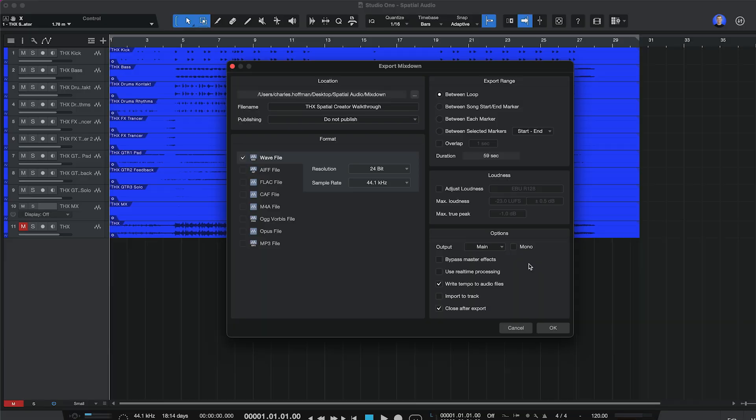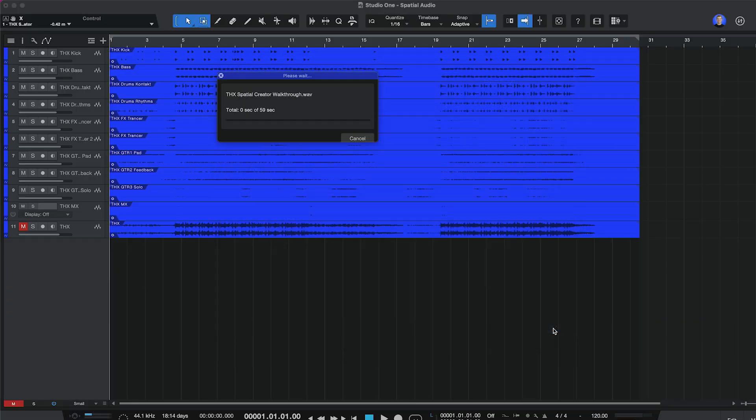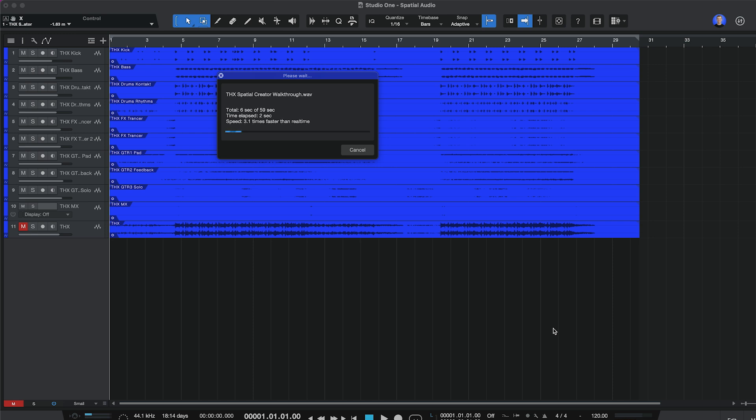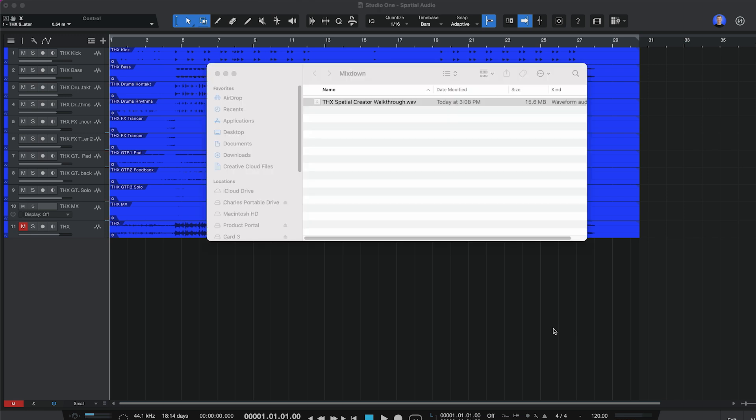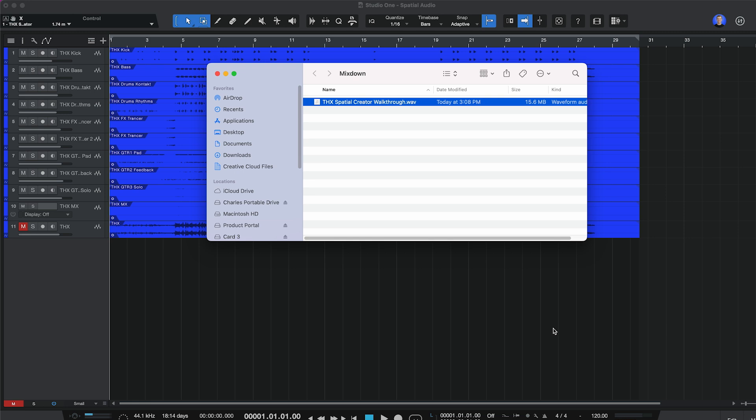Once you've finished mixing your song, you can render it as a stereo file and upload it to streaming services. All streaming services will allow you to upload binaural stereo audio mixes made with THX Spatial Creator. The spatial effects are baked into the audio file and headphone listeners will be able to hear these effects when they stream your music.